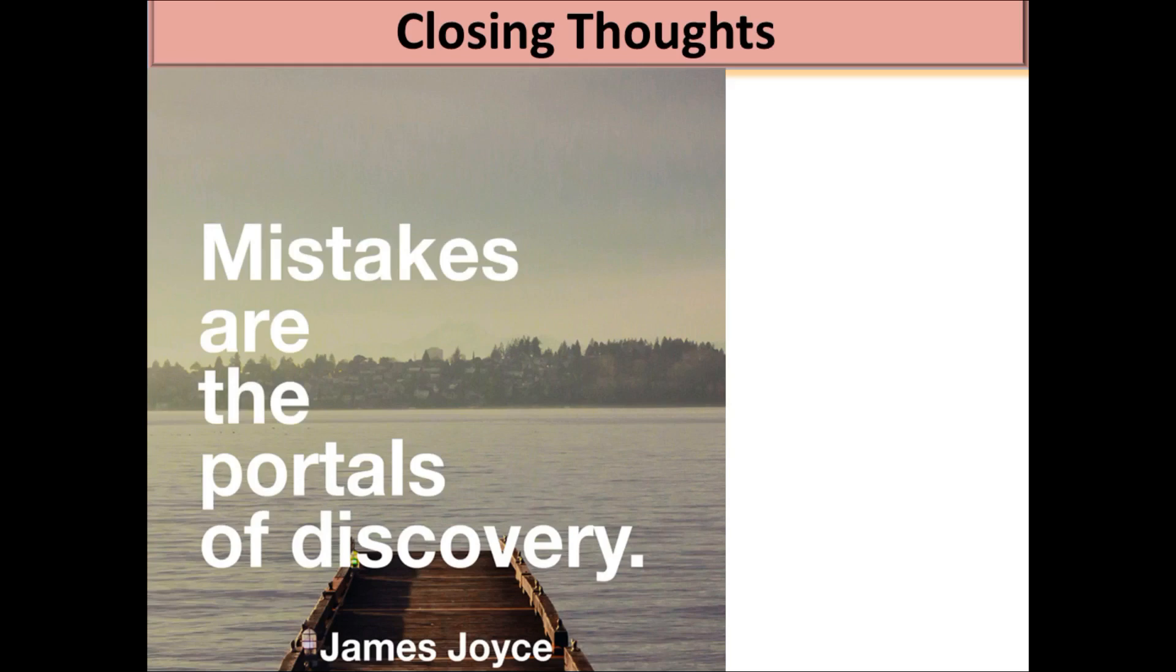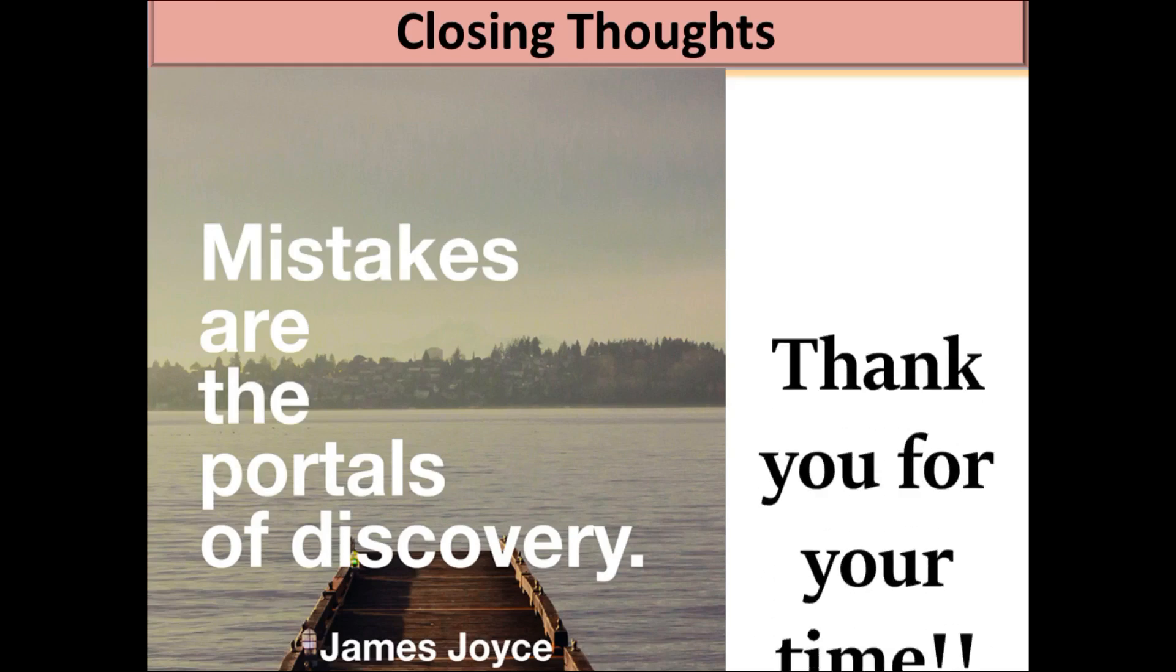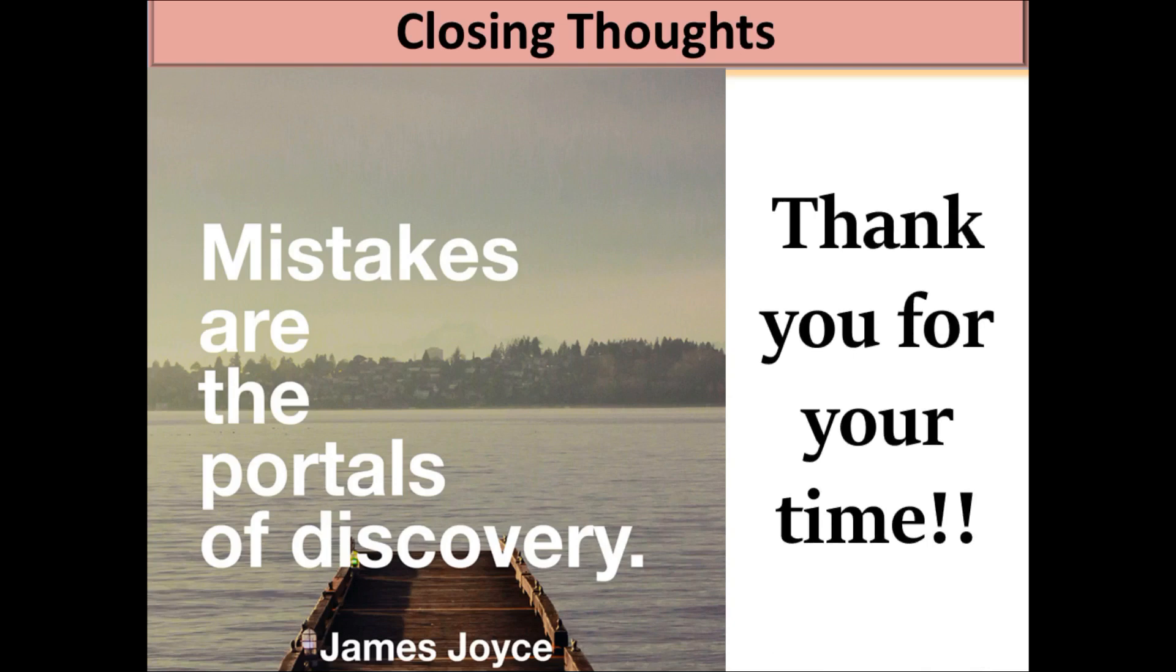Mistakes are the portals of discovery. So, do not be afraid of making mistakes. In fact, keep doing something. Keep making mistakes. Keep learning and keep moving ahead. Thank you for your time. This is Pratik Bedi signing off. Have a great day ahead. Thank you.